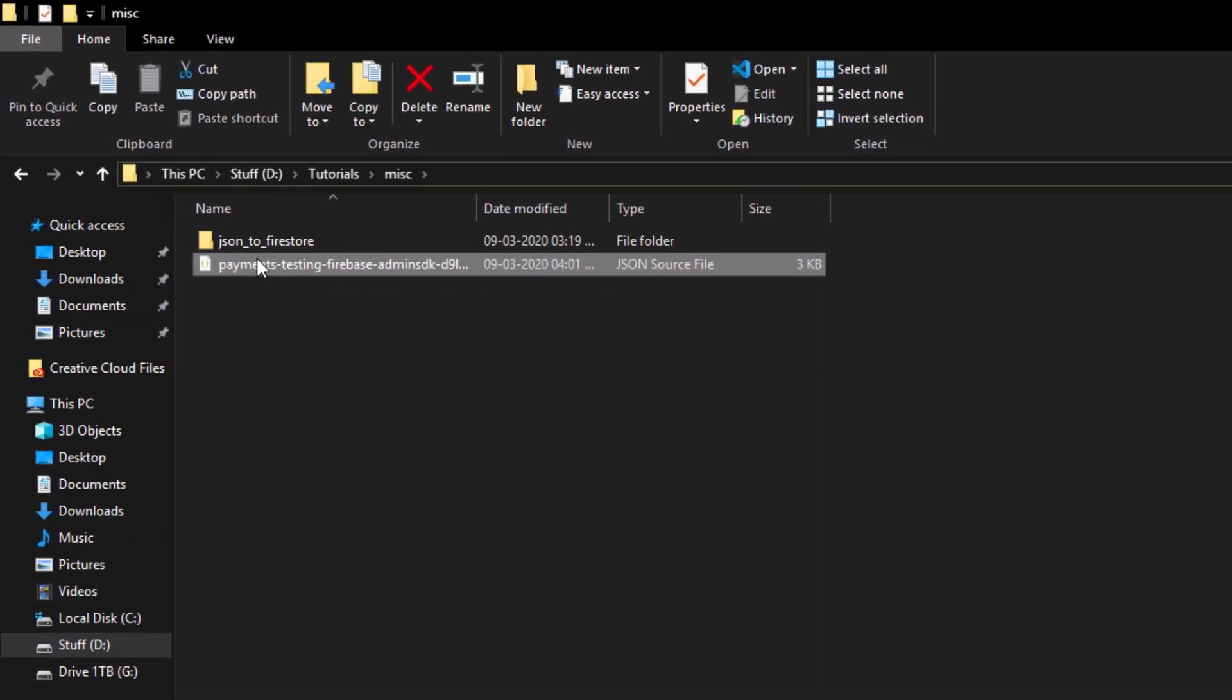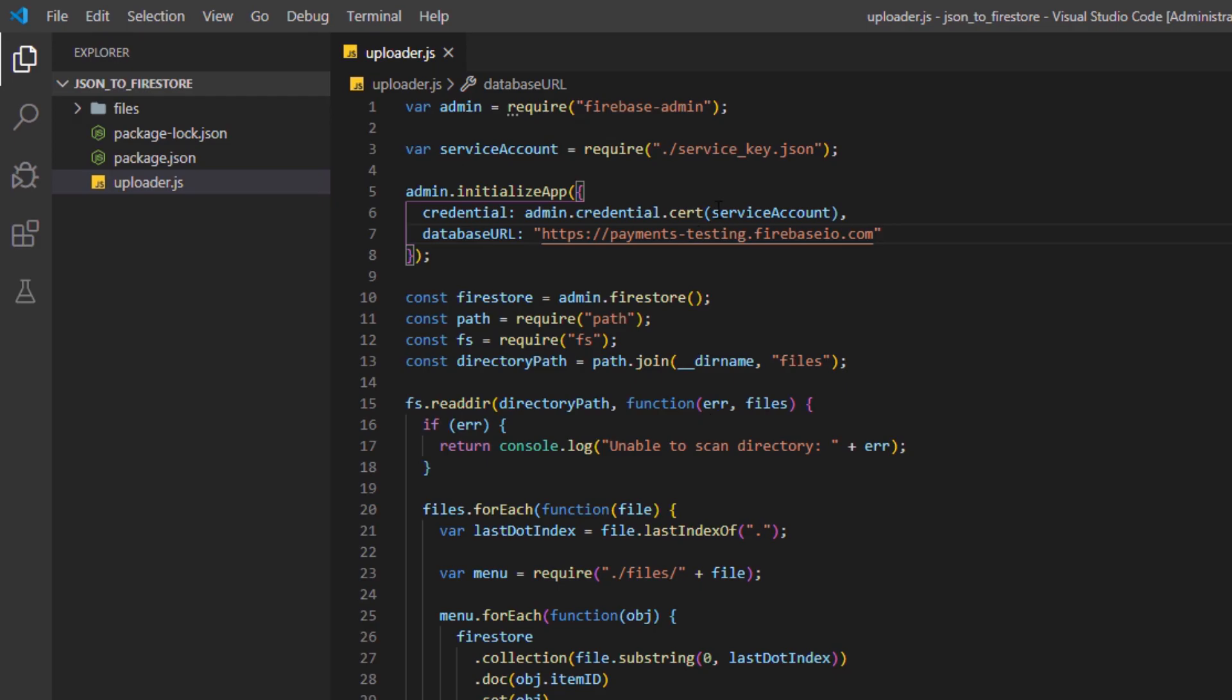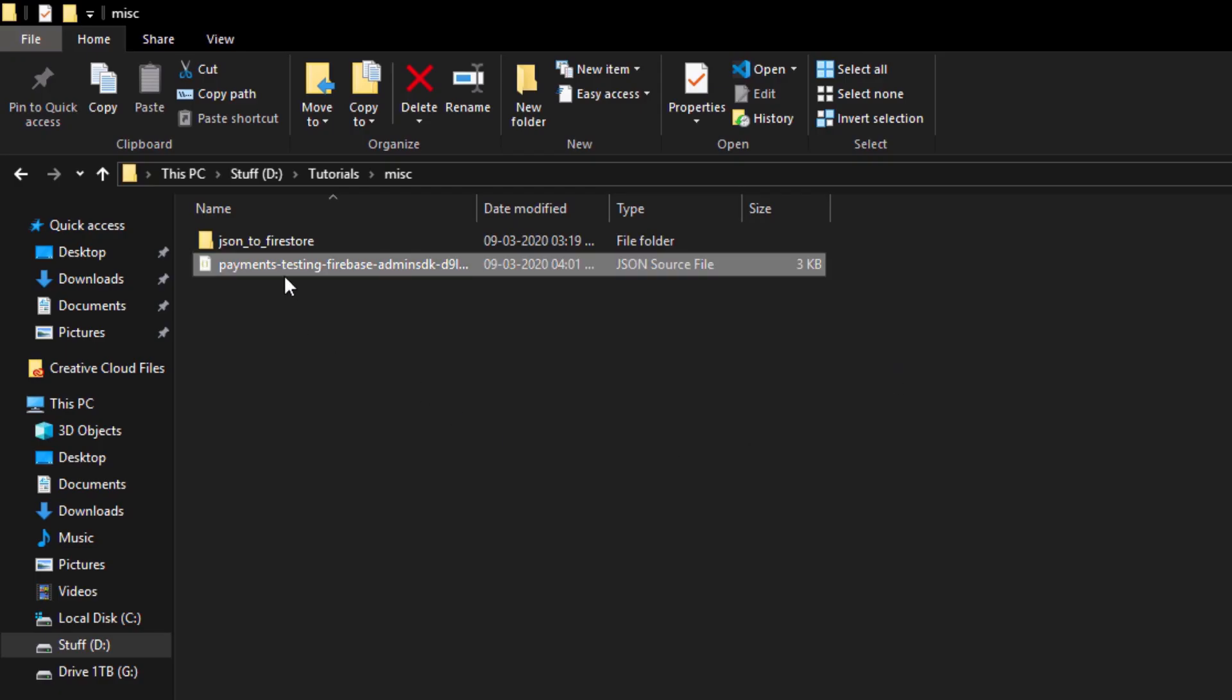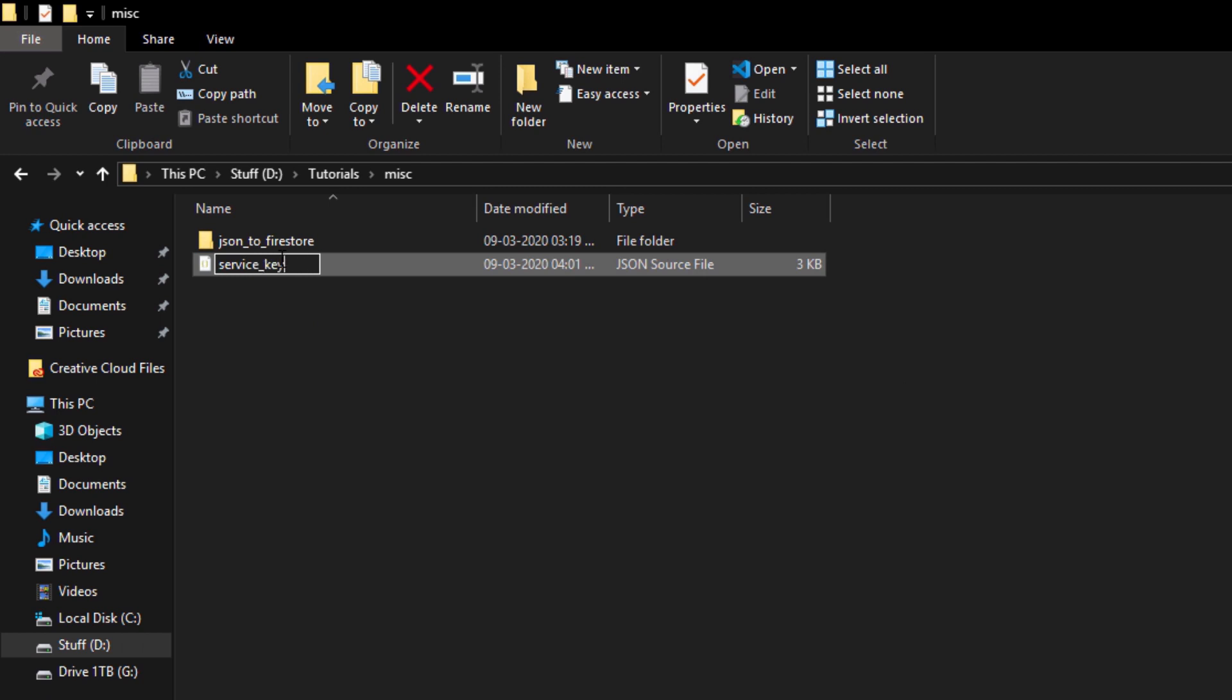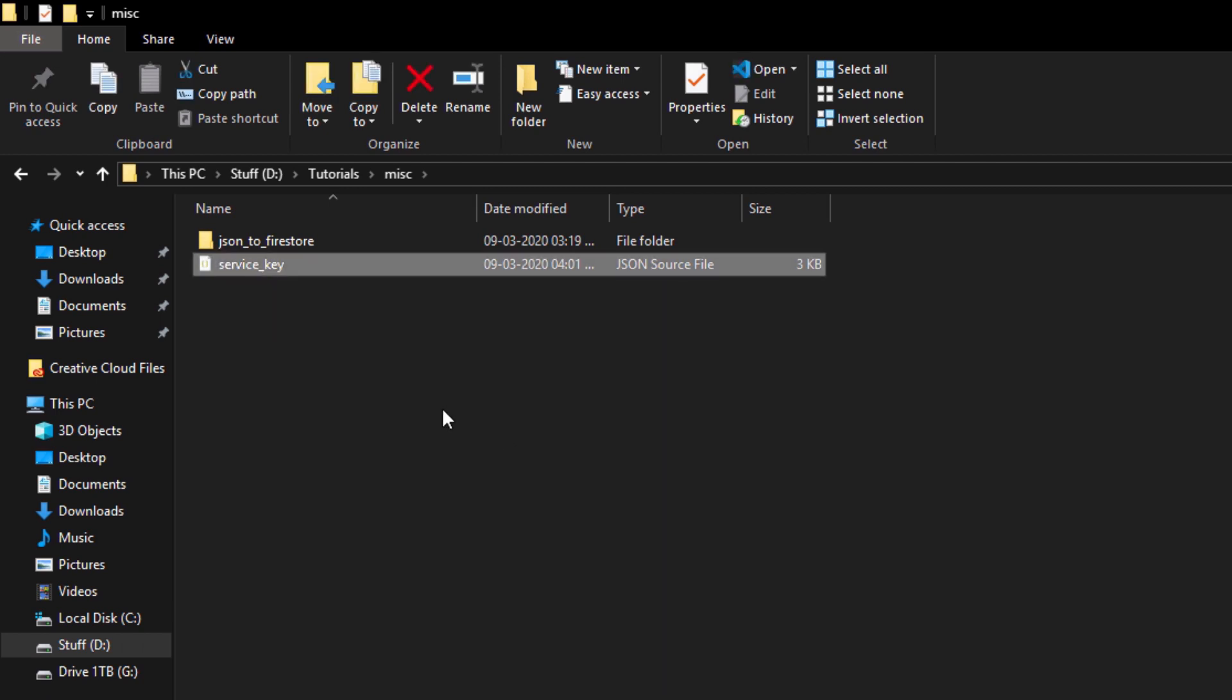So the next thing we need to do is we need to rename this key. You can use the same name, but right now in the script I have a name called service key. So what we'll do is I'll just rename this to service_key.